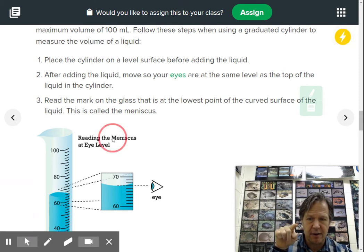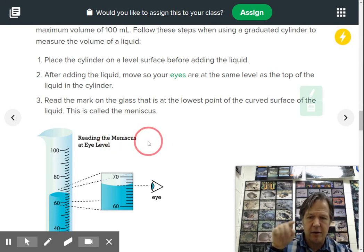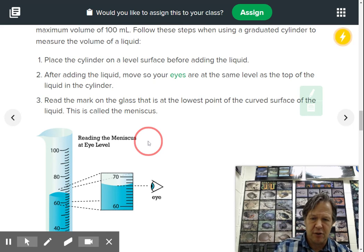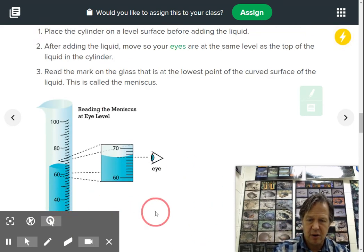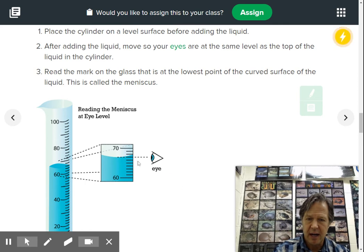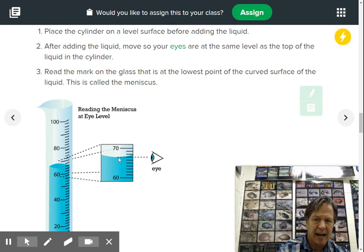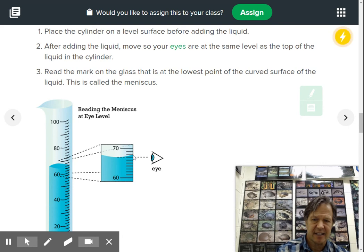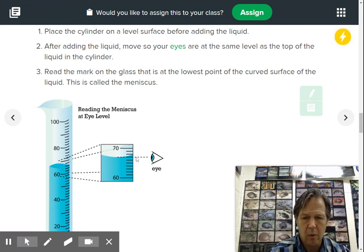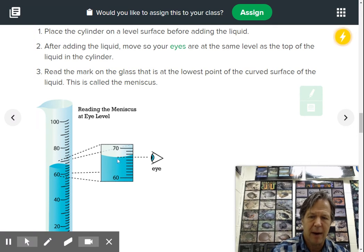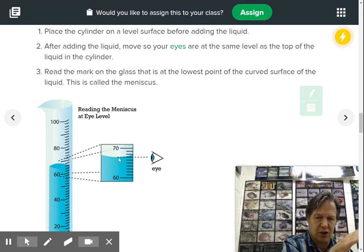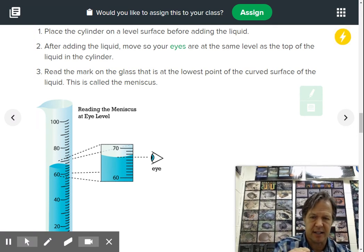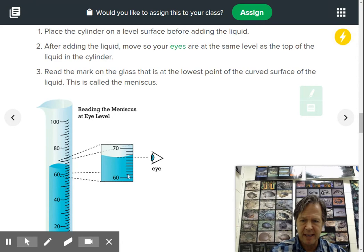So when you fill up a graduated cylinder and you look at it at eye level, a lot of times you're going to see this curvature, this curvature, and this curvature is called the meniscus right here. This is called the meniscus. Now where do you measure? Because if you look at this example here, they're showing this person, here's the eye, so you have to get at eye level. And look, there's two different places: there's here at the bottom of the meniscus and there's also along the sides of the glass.